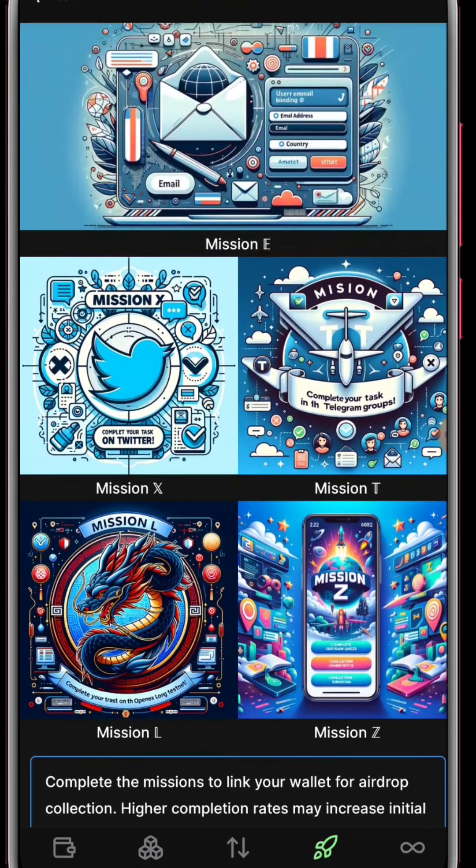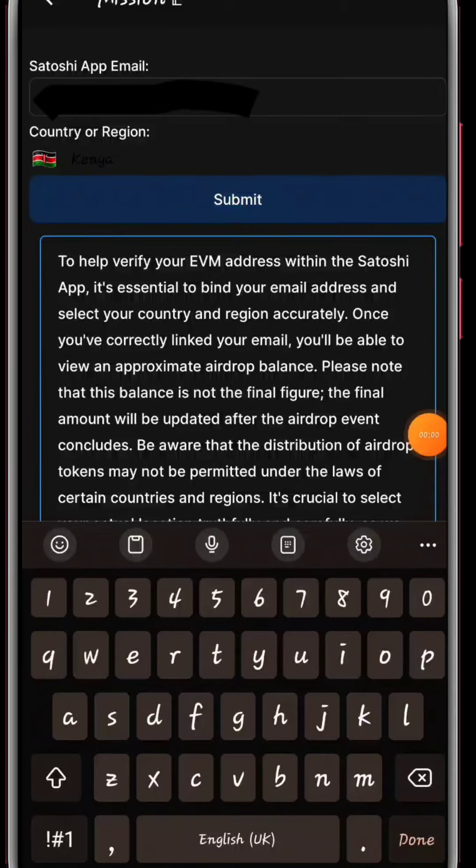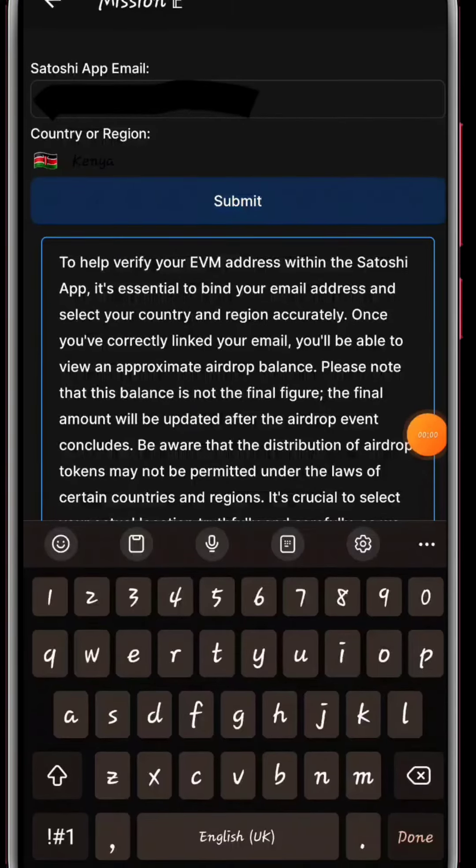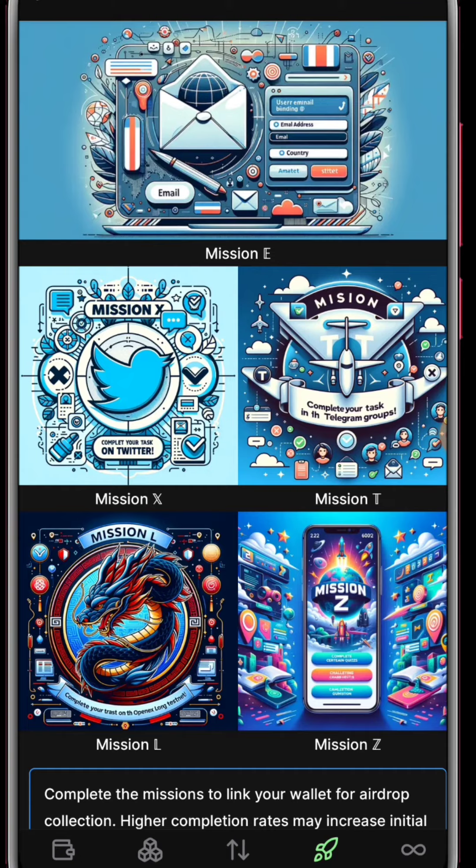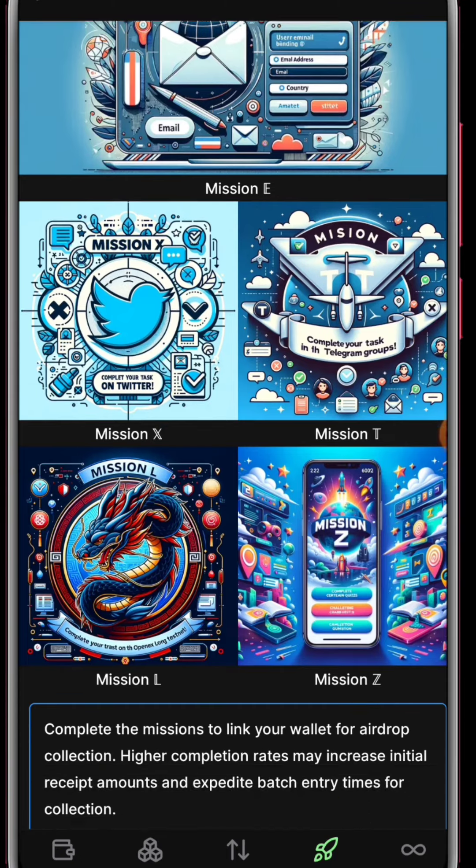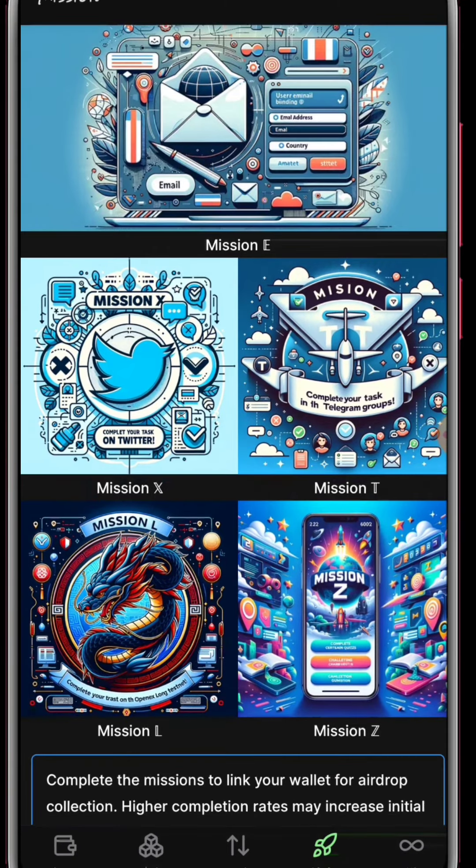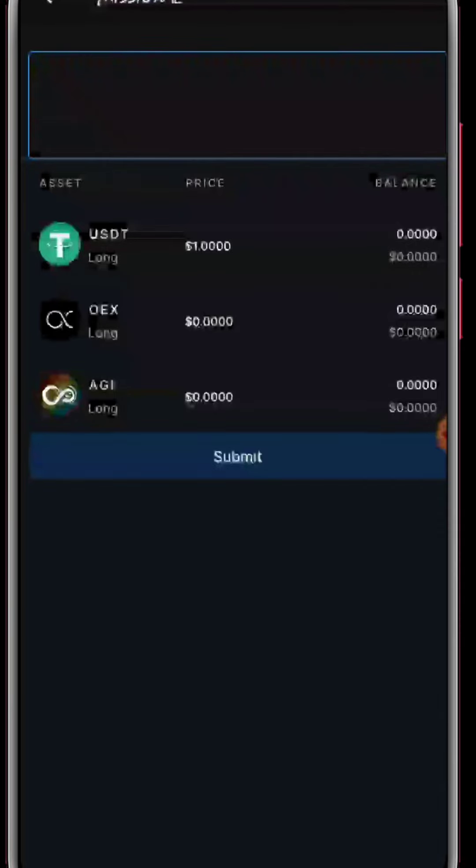Next we're going to Mission E. You'll put in the Satoshi app email and then select the country, then click submit. From there you'll be able to see this verification tick.